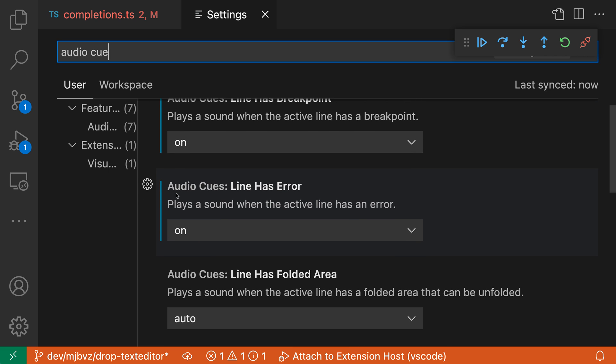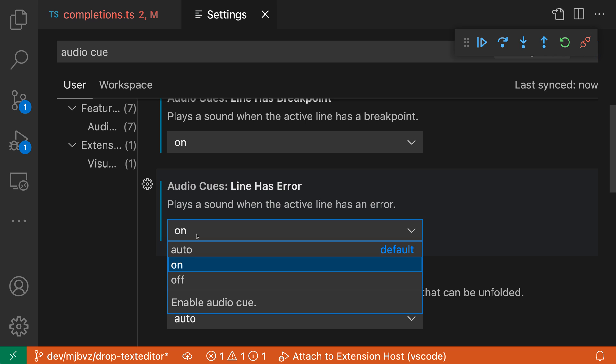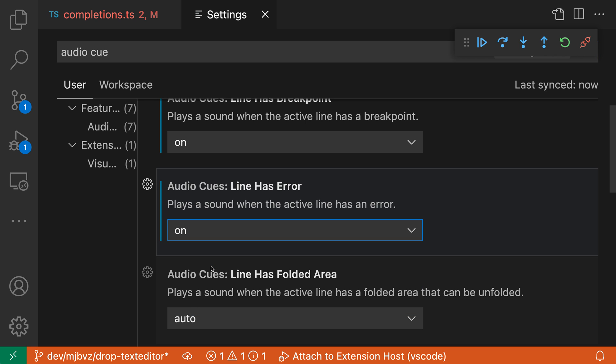In a few cases, though, I've gone and turned on the audio cues explicitly so that they're always going to be played. So for audio cue, line has error, for example, I went and switched this to on. So it's always going to play the audio cue.